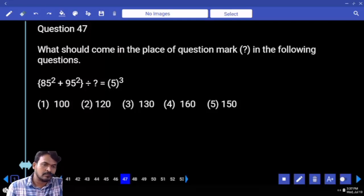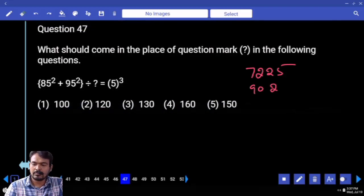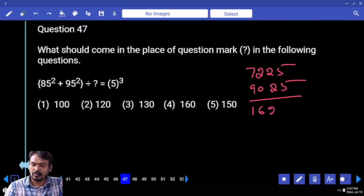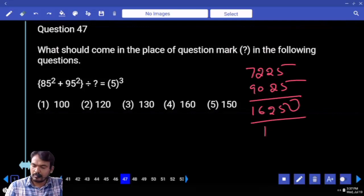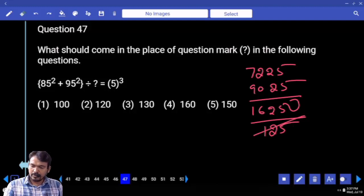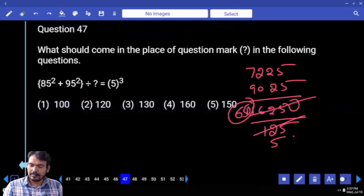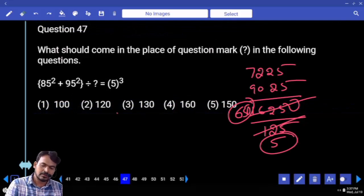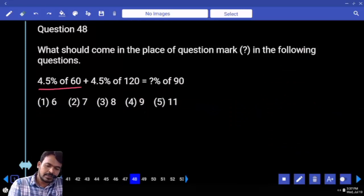Question 47: 85 squared plus 95 squared divided by something equals 5 cubed. 85 squared is 7225, 95 squared is 9025. Both adding gives 16250. Divided by 5 cubed which is 125. Denominator 5 times: 650 divided by 5 gives answer 130.